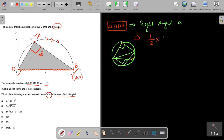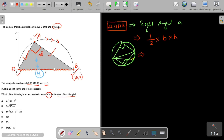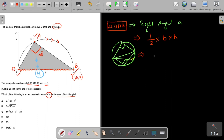The formula for the area of a right angle triangle is 1/2 × base × height. The side opposite to 90 degrees is the hypotenuse, so the other two sides are the base and height. Therefore, area = 1/2 × AO × AB.